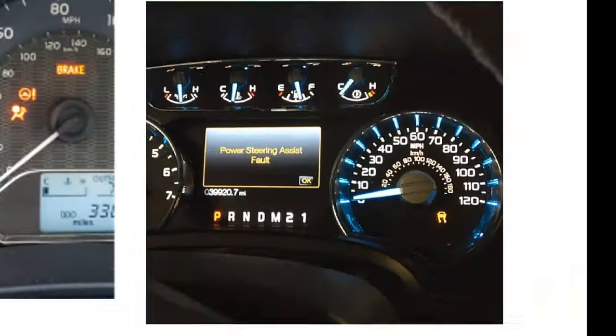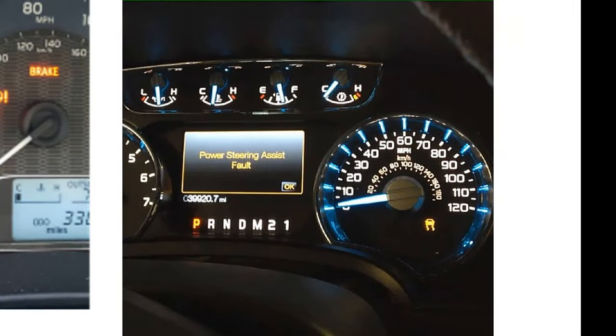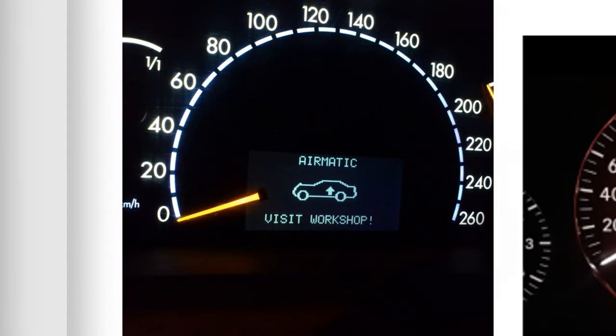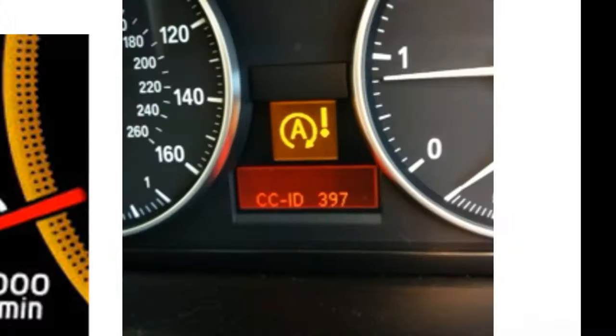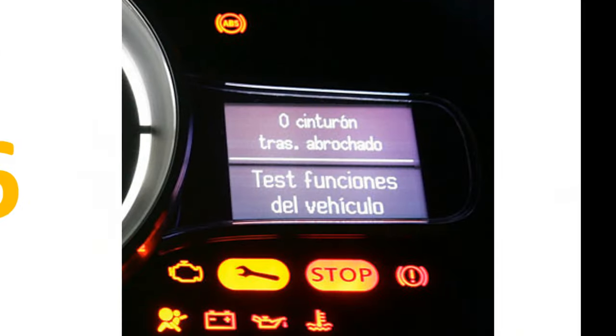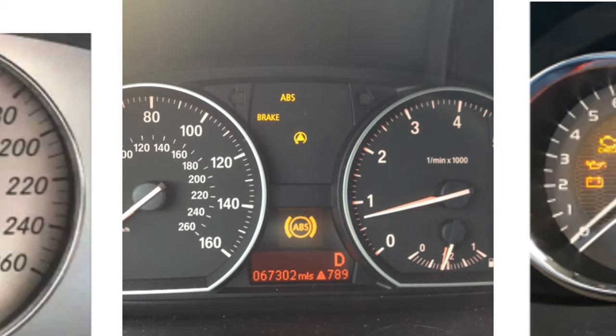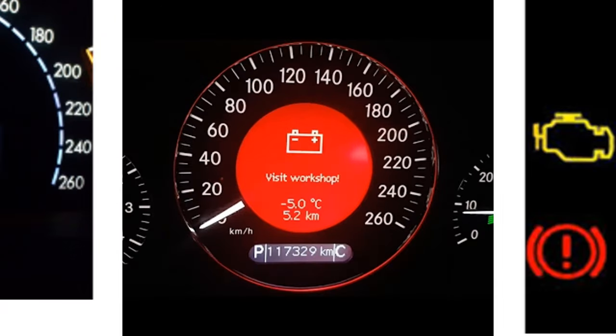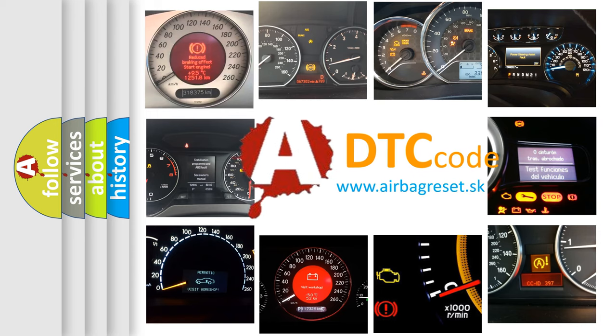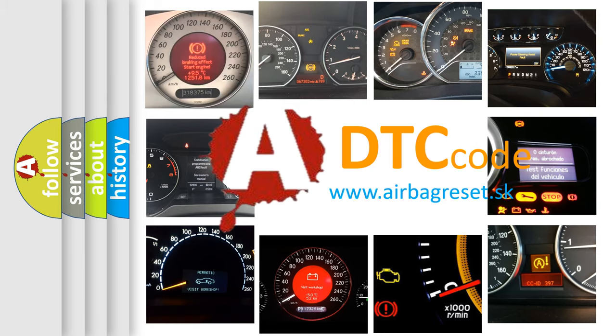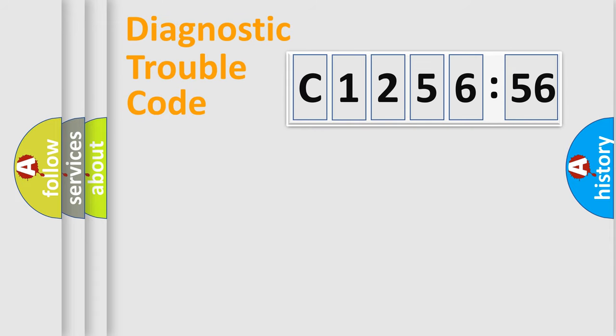Welcome to this video. Are you interested in why your vehicle diagnosis displays C125656? How is the error code interpreted by the vehicle? What does C125656 mean, or how to correct this fault? Today we will find answers to these questions together.